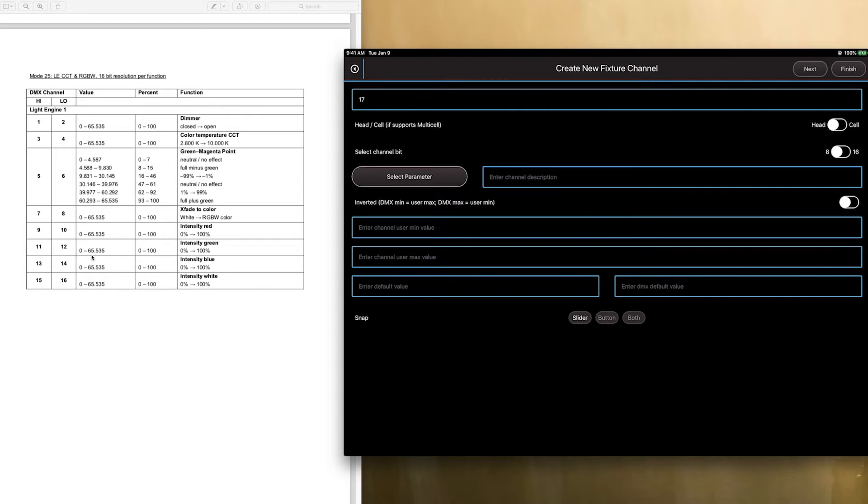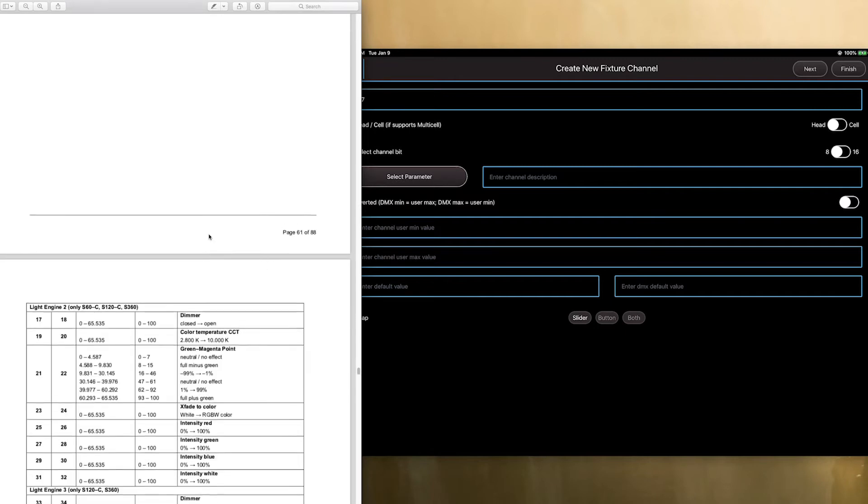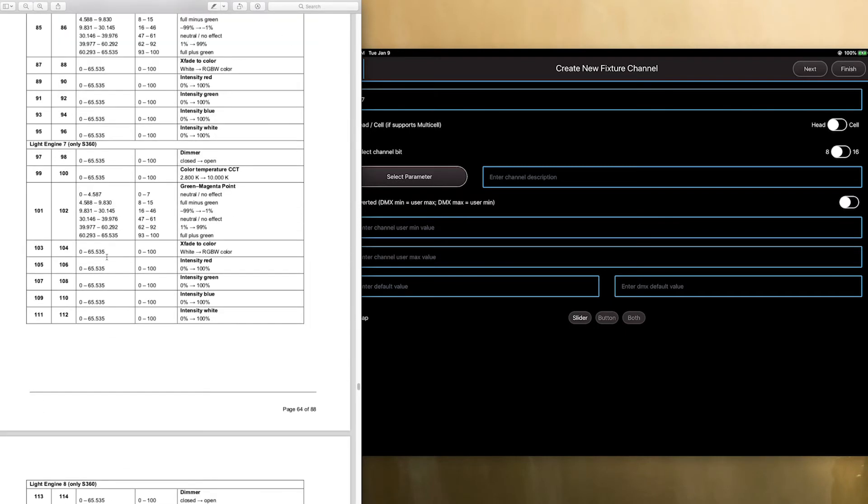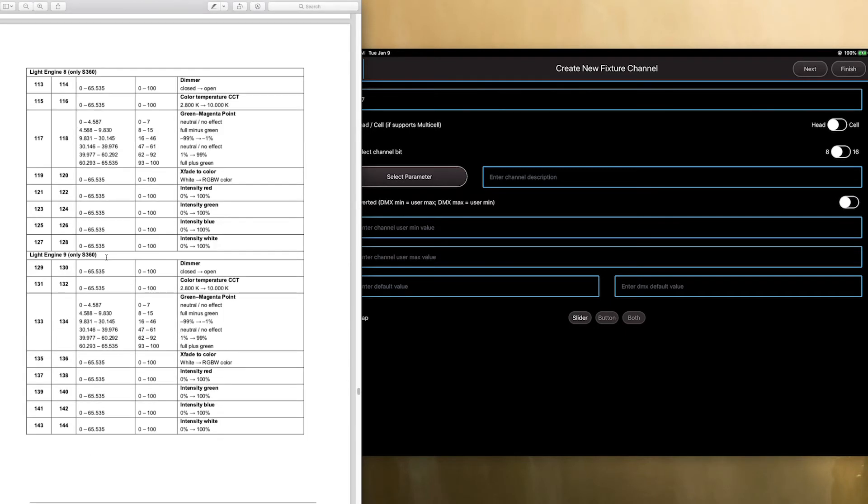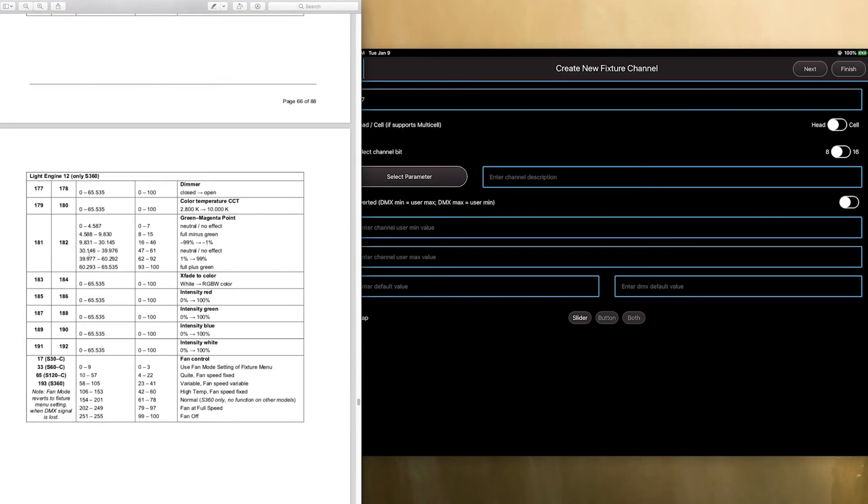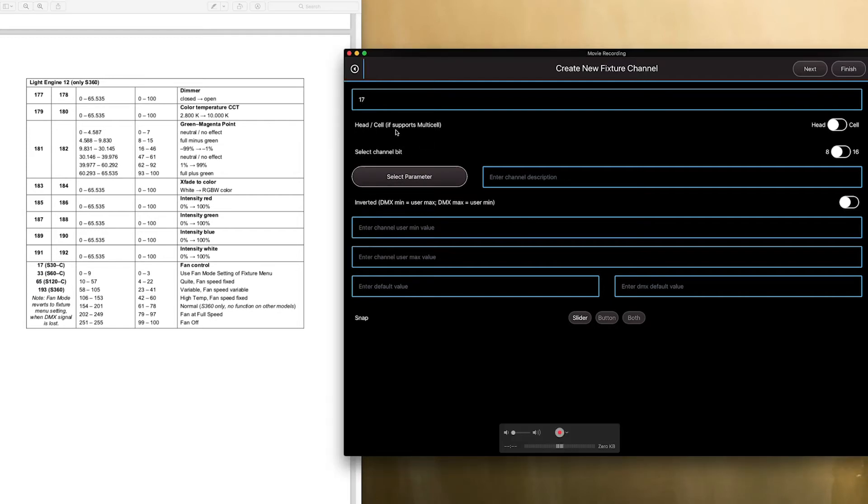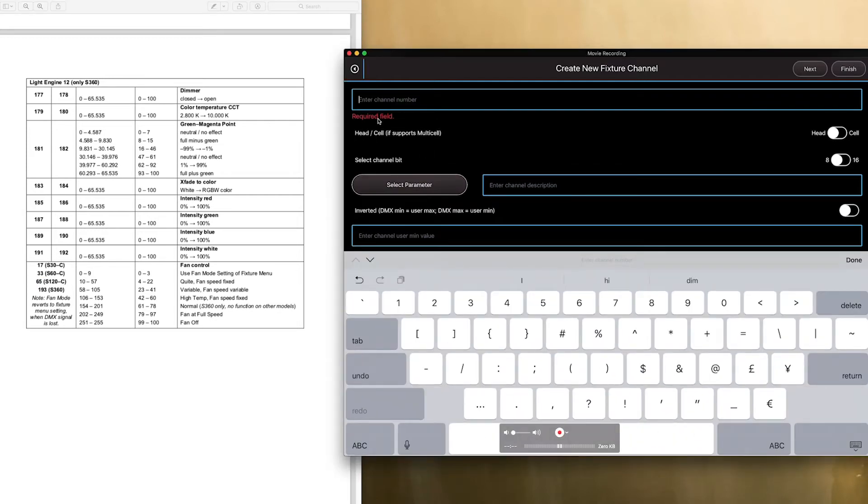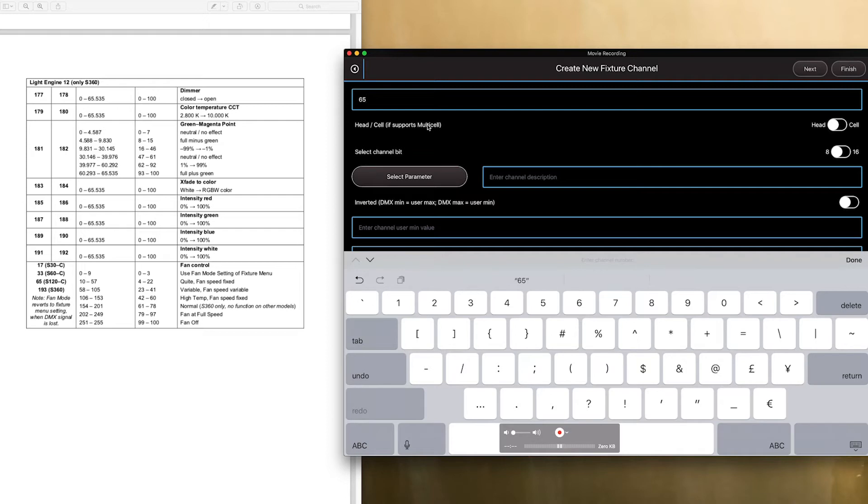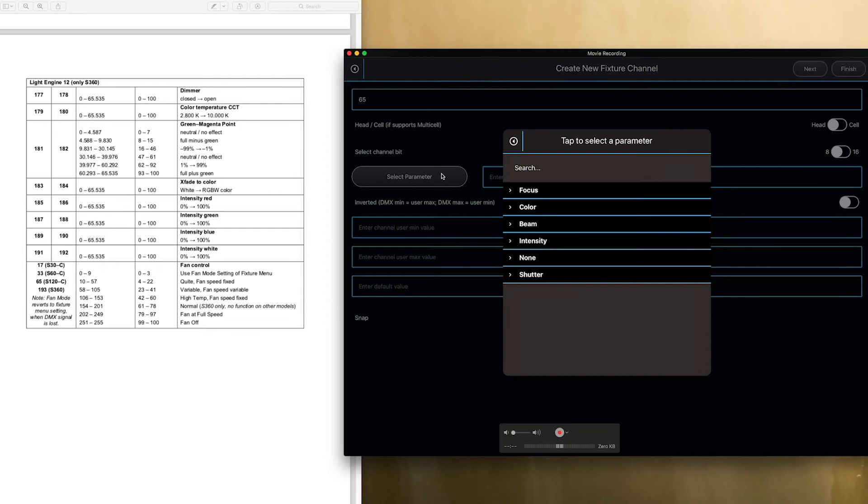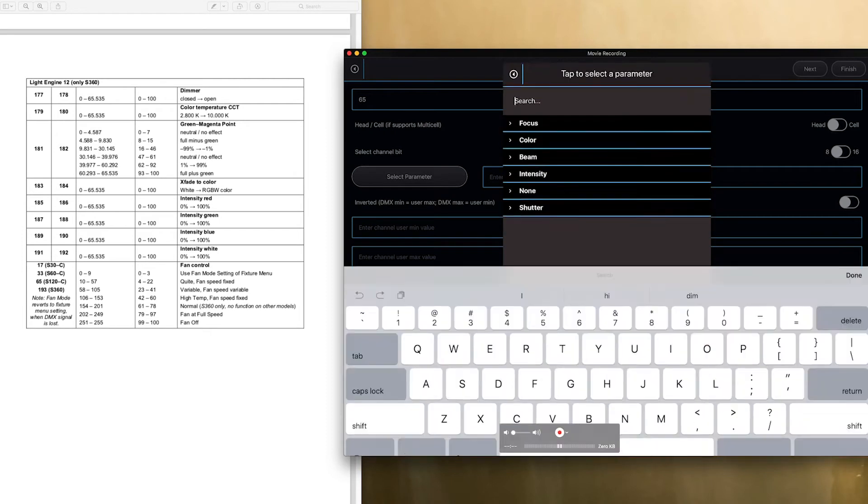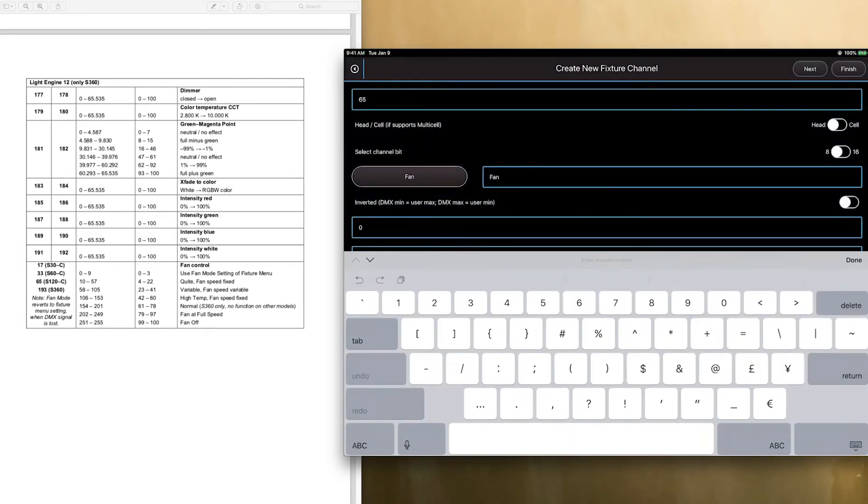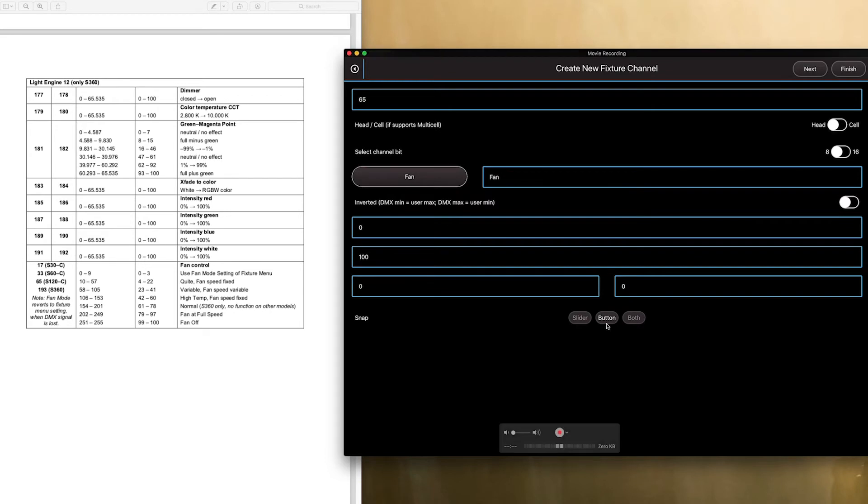So, the one last parameter that we have to do, remember, is the fan control, and that is on channel 65, if we're doing an S120 right here. So, what we're going to do is we're going to go back here. We're going to now rename this to channel 65. We're going to keep the head switch unchecked because we want this to be in the head channel because this is separate from the cells as it's a fan control. This is only an 8-bit channel, and then we're going to select the parameter, and we're going to type in fan. I'm going to click fan. We're going to return.